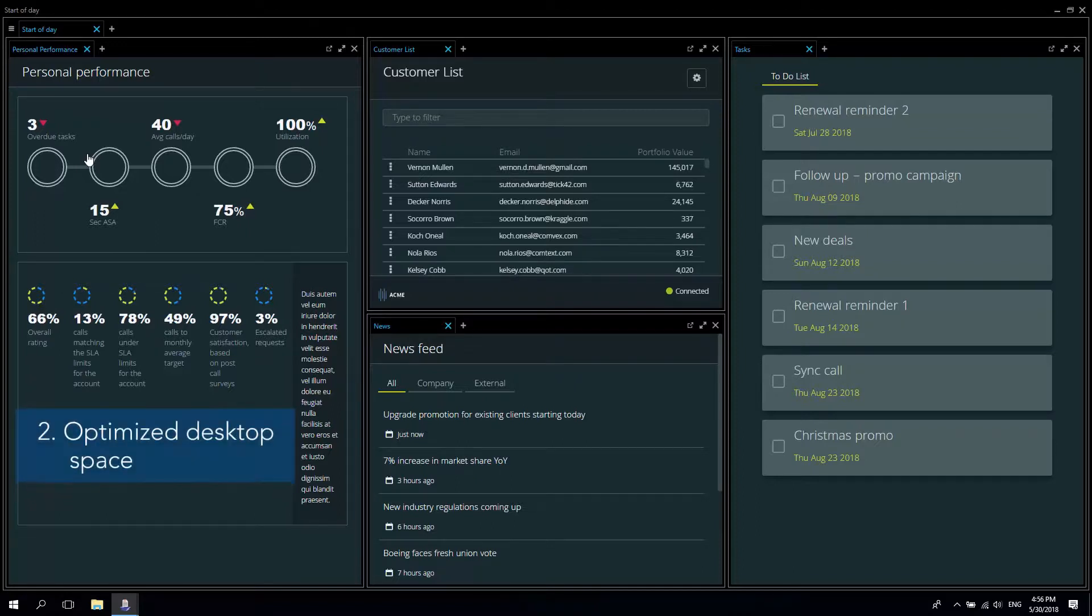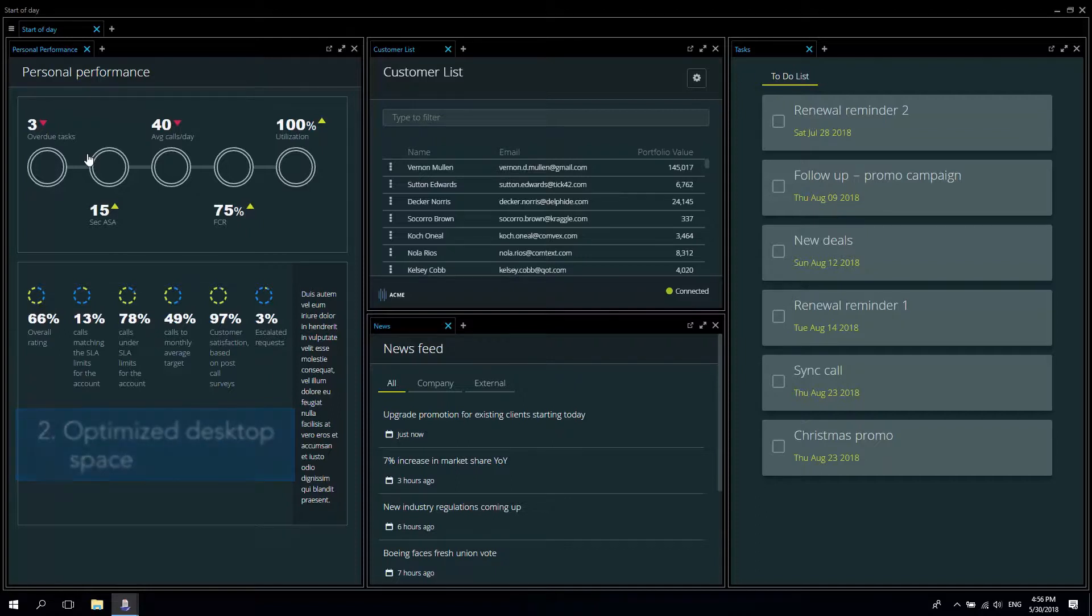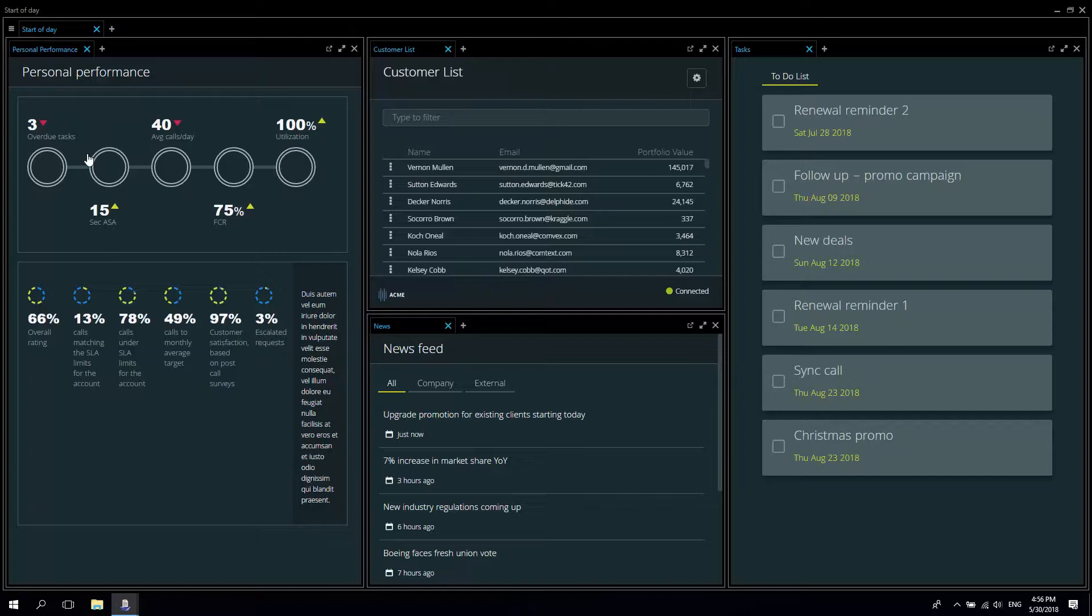All of the applications I need to work with are neatly organized using all of the available real estate on my single desktop. You can see that they are arranged into three columns or what we call swim lanes.